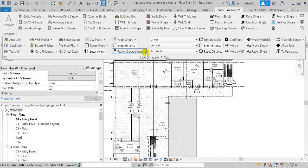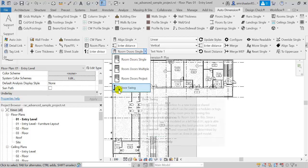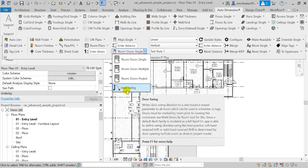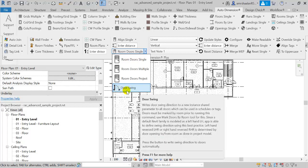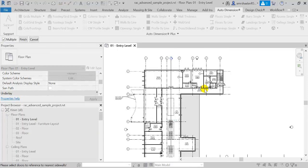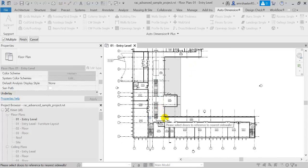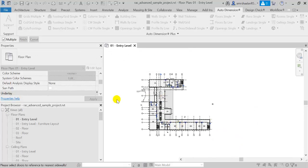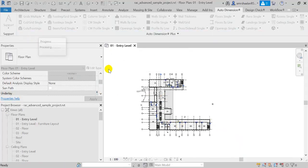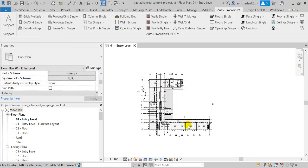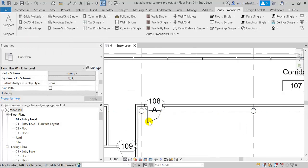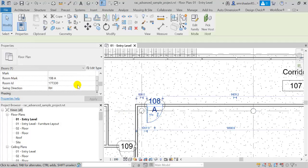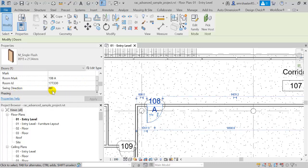Next I'm going to write information about door swing automatically. Let's select all doors in this drawing, click Finish, and this writes a new shared parameter — swing direction — for all doors.